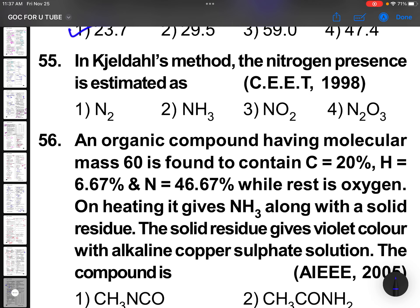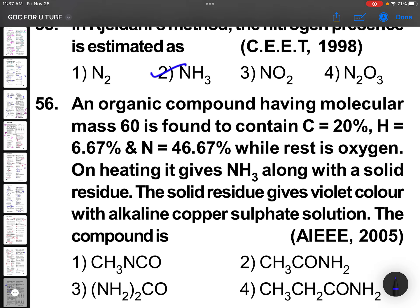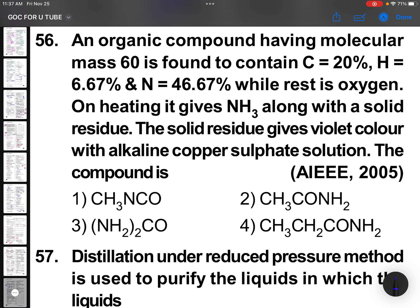In Kjeldahl's method, the nitrogen present is estimated as ammonia. An organic compound having molecular mass 60 — that is generally urea. The option should be urea. Check all molecular masses and percentage calculations if you're unsure of the concept.